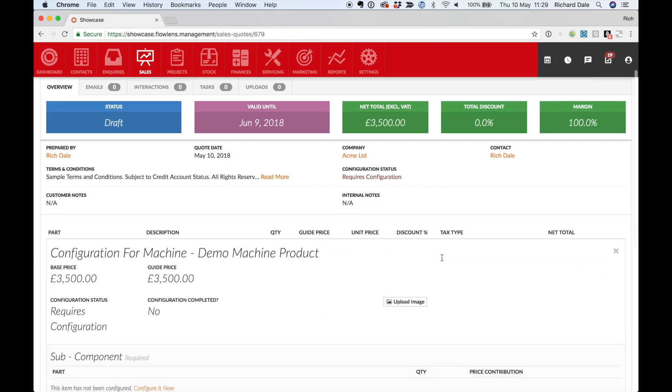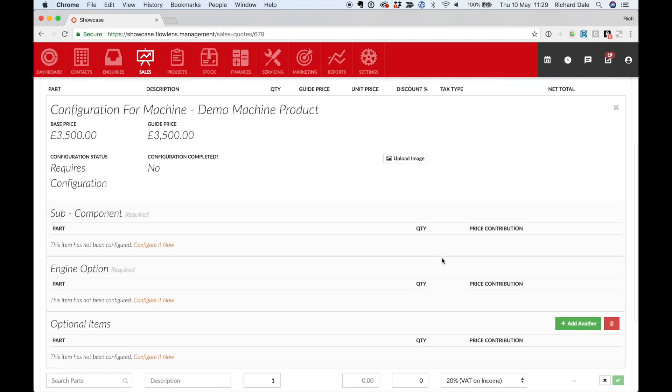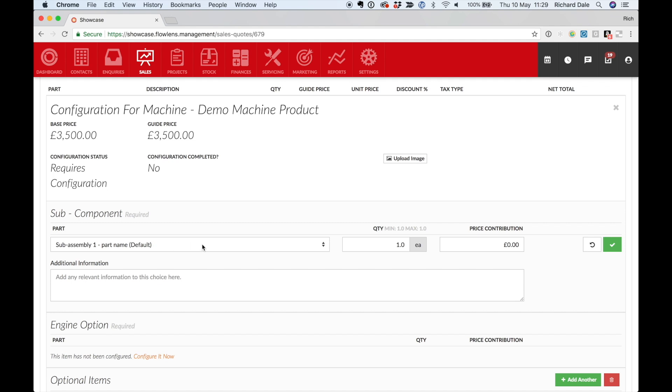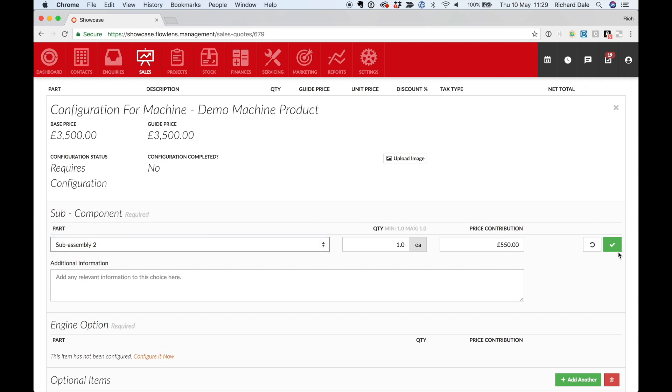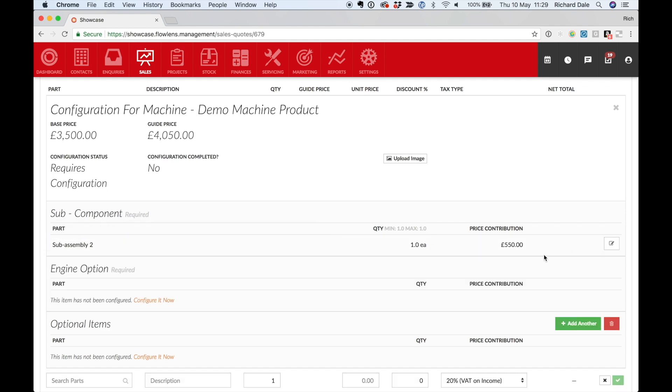Search for the product you want to sell. Configure any options that are available.